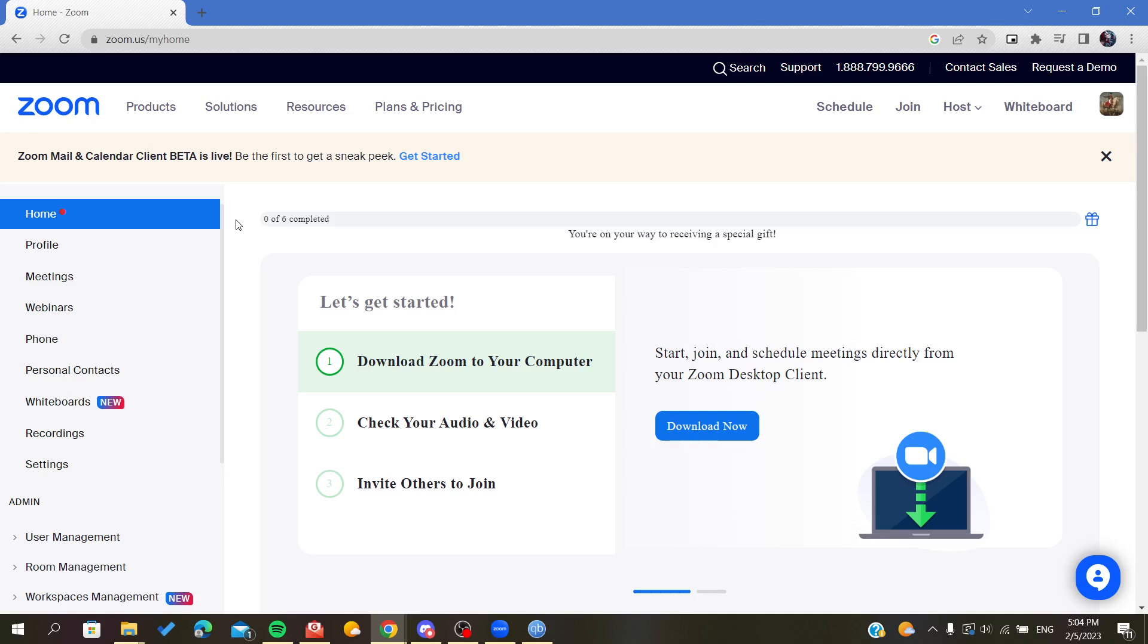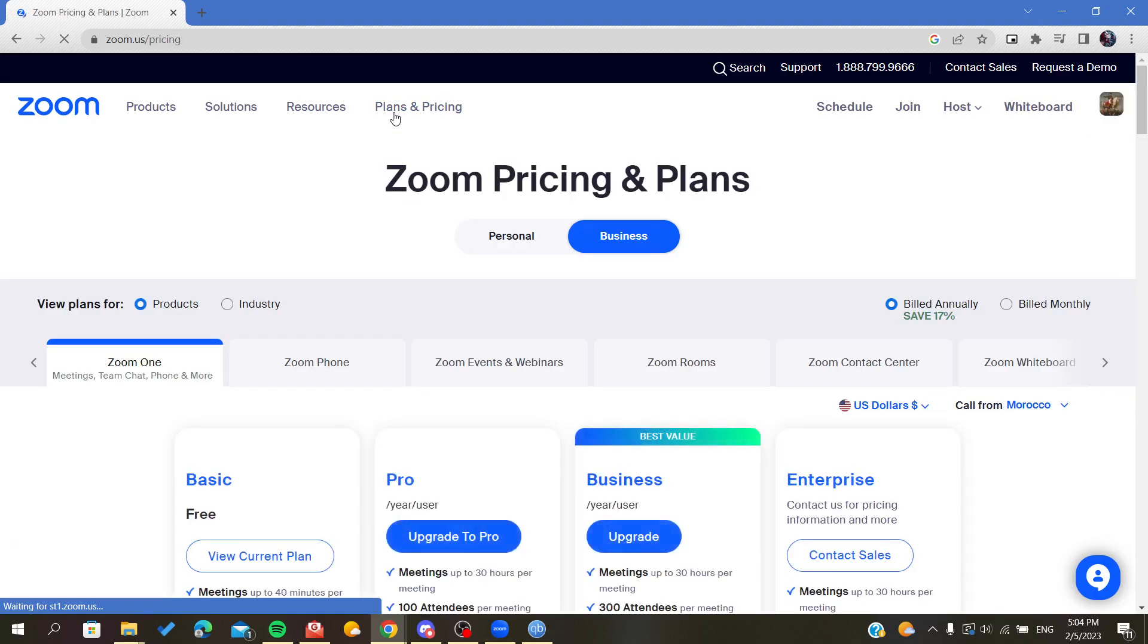Basically, just to know, you need to have a premium version of Zoom to have the ability to enable cloud recording on Zoom. So after you have the premium version, and if you don't have it, just go to the Plans and Pricing here.